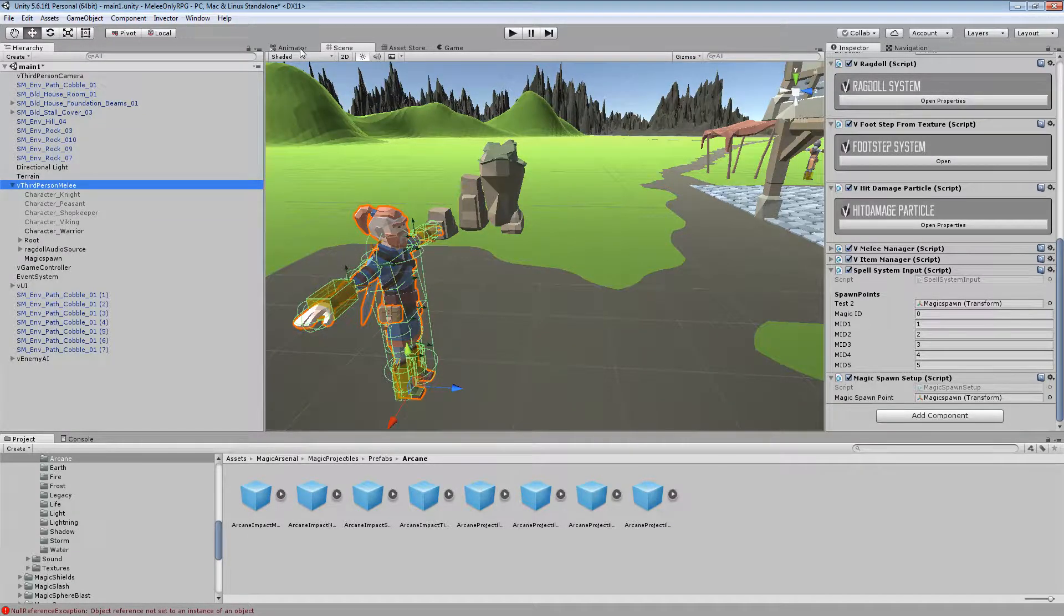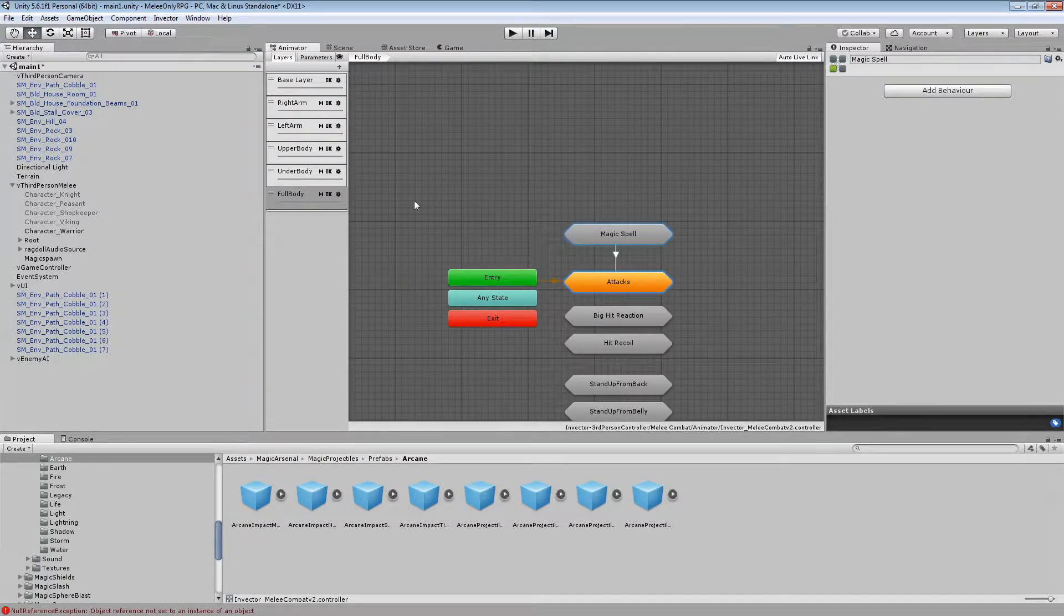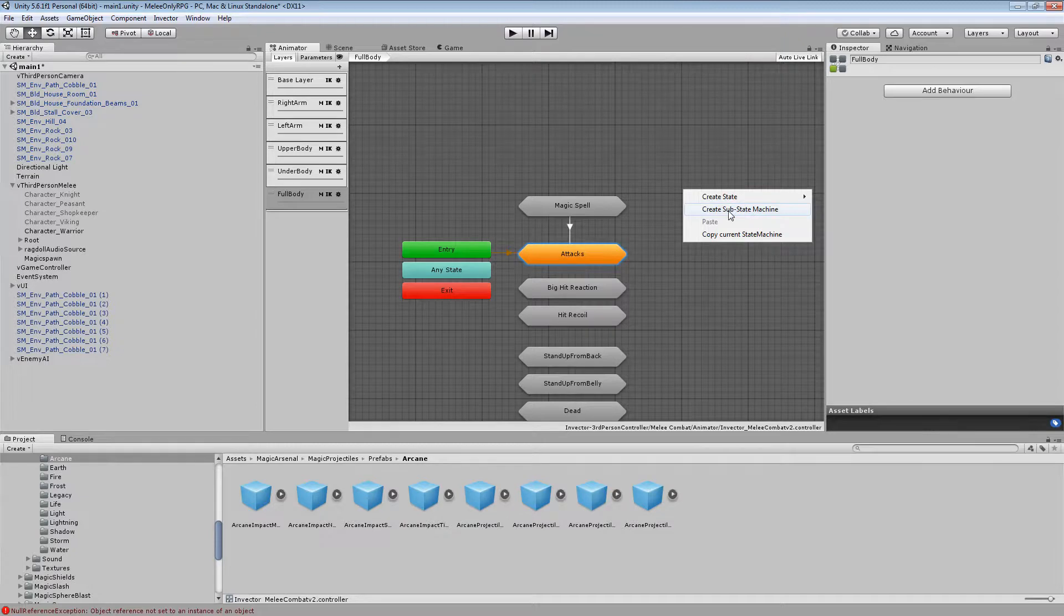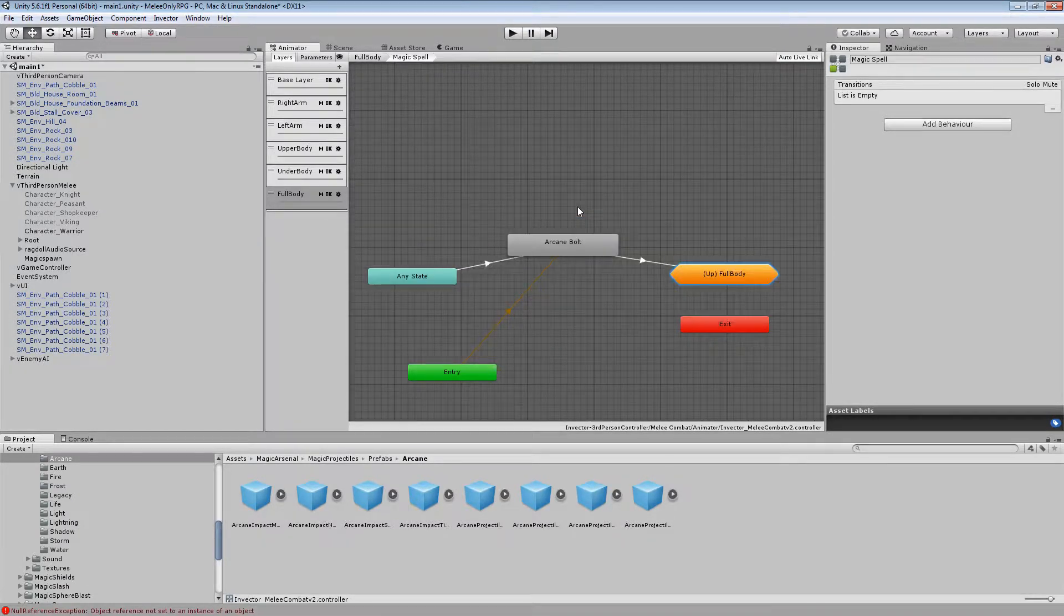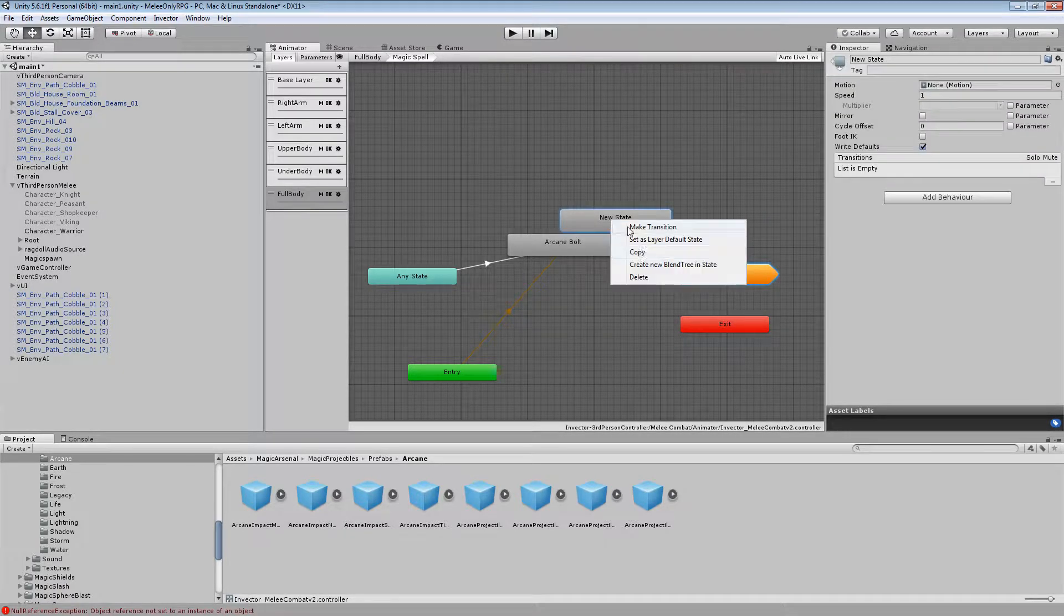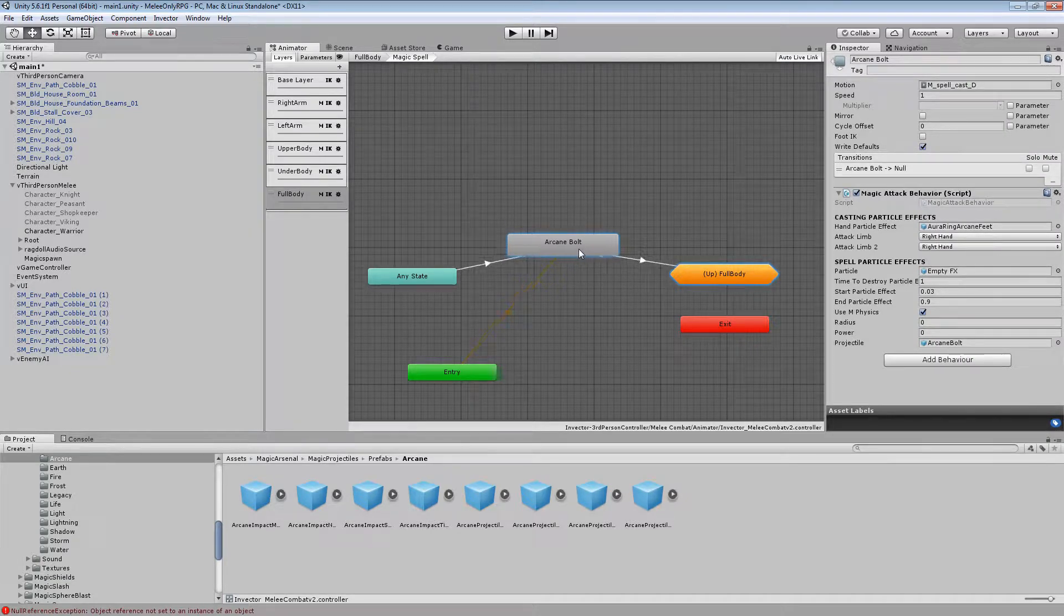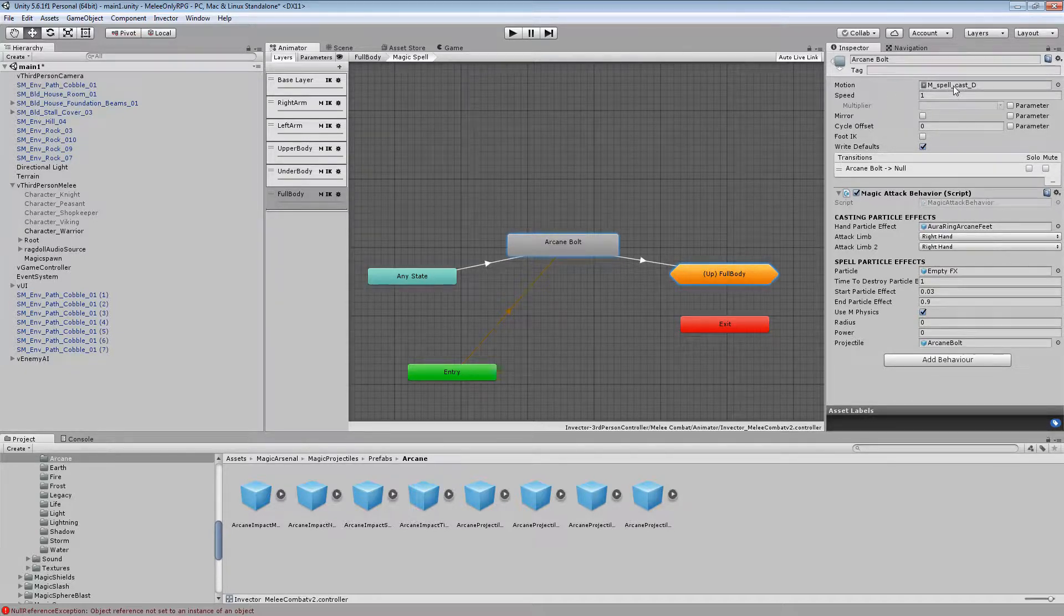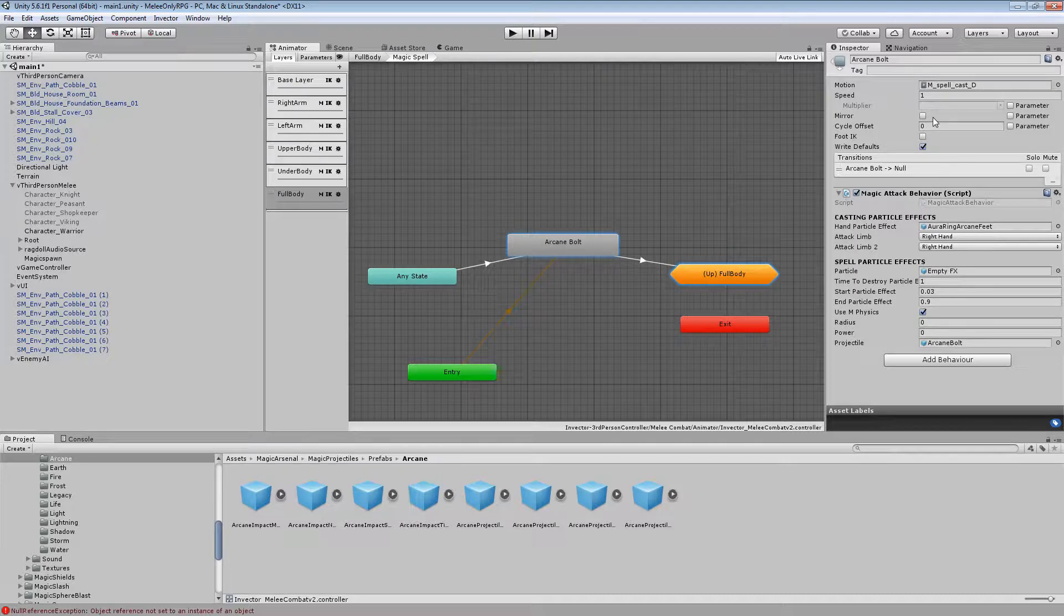Next thing you'll want to do is jump over to your animator. Find the full body and place in the new state, what is it, substate machine. Call it whatever you want, magic's easy, makes it easier to remember where it is. Open that up and then you'll need to create a state here which is the empty one. I'm just going to delete that and I'll show you what I've done with this. So I've named this one Arcane Bolt and I'm using the Arcane spell. Just picked a spell cast animation that I've got to play as the animation. So that's the action that the player will be animating out when we cast the spell.